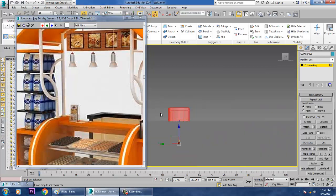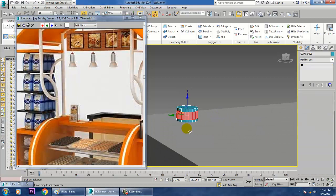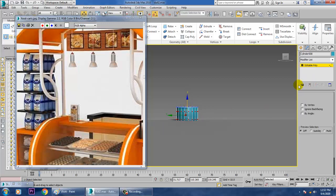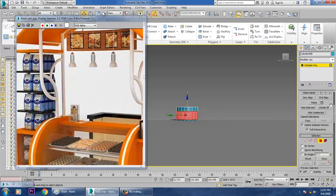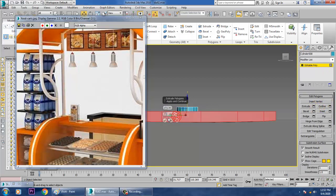Go to the top view, select this, and before proceeding select all of this and push it down. Select the polygons and give Extrude by Local Normal and click OK.